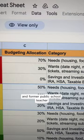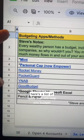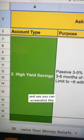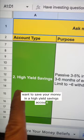One, you need to start budgeting and start with a 50-30-20 ratio. Here's a list of apps that will help you budget, and yes, you can screenshot this. You want to save your money in a high-yield savings account, not a regular one. Here's a list of some examples.